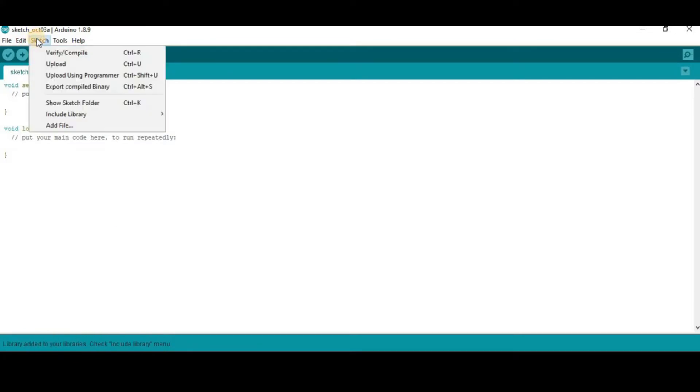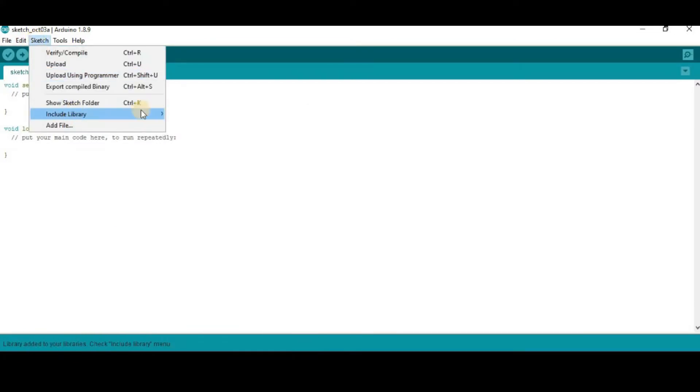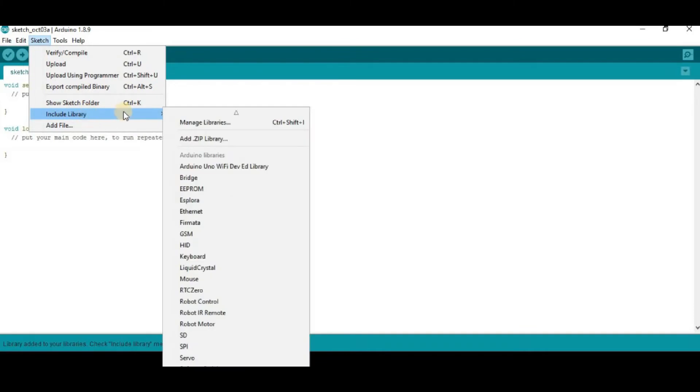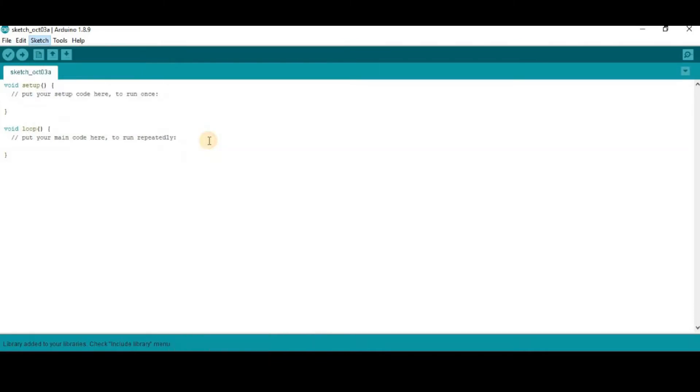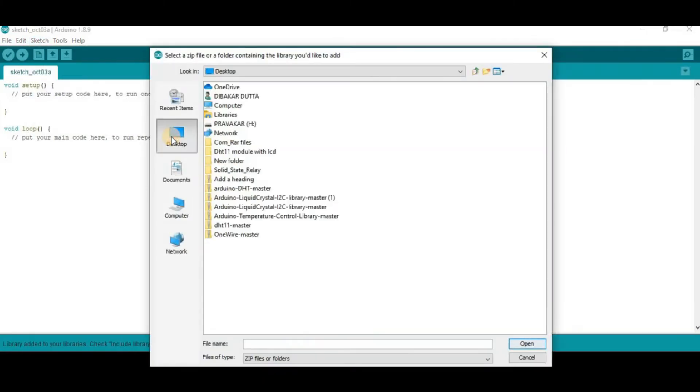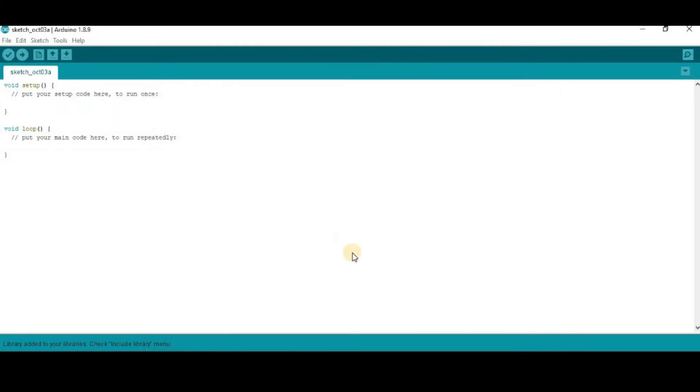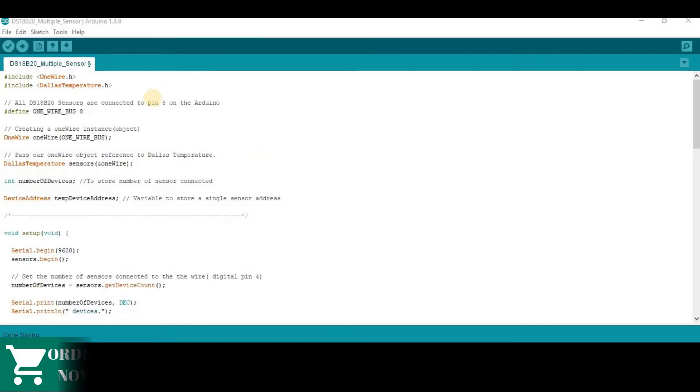Then, go to again sketch and include the other library. Then, go to zip library. Then, go to your download folder. And the second library, that is Arduino temperature control library master. Then, click on the open. So it will be also automatically included to your Arduino library folder.